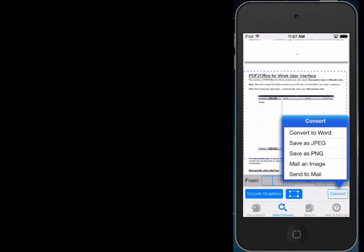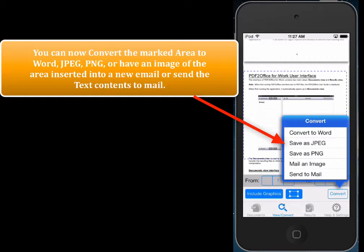Now what happens is we get all these options to convert to. So we can convert to Word, we can save as JPEG, save as PNG, mail an image of the selected area, or even send the text contained within that area and put into new email. So that's pretty cool stuff.